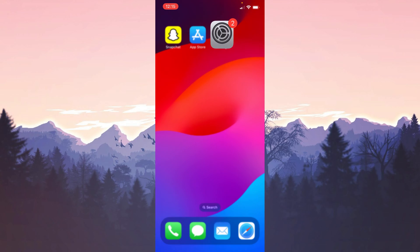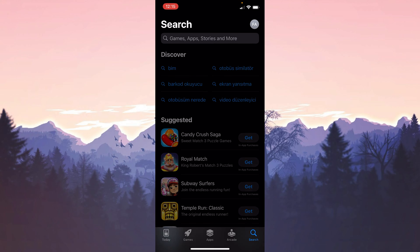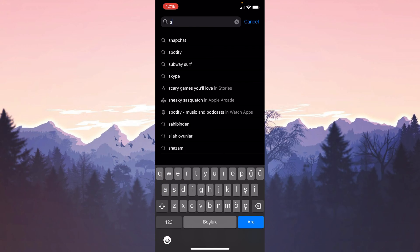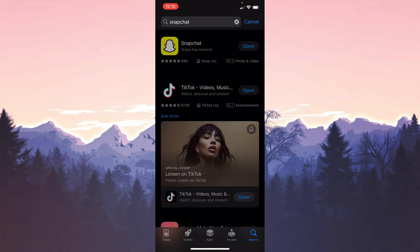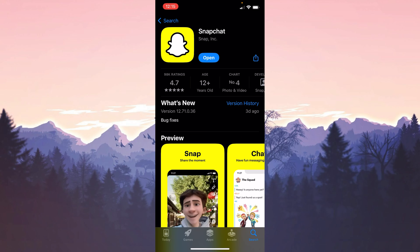The other update we need to do is Snapchat. To do this, open the App Store and type Snapchat in the search bar. If we need to update Snapchat, we update it and make the necessary updates.